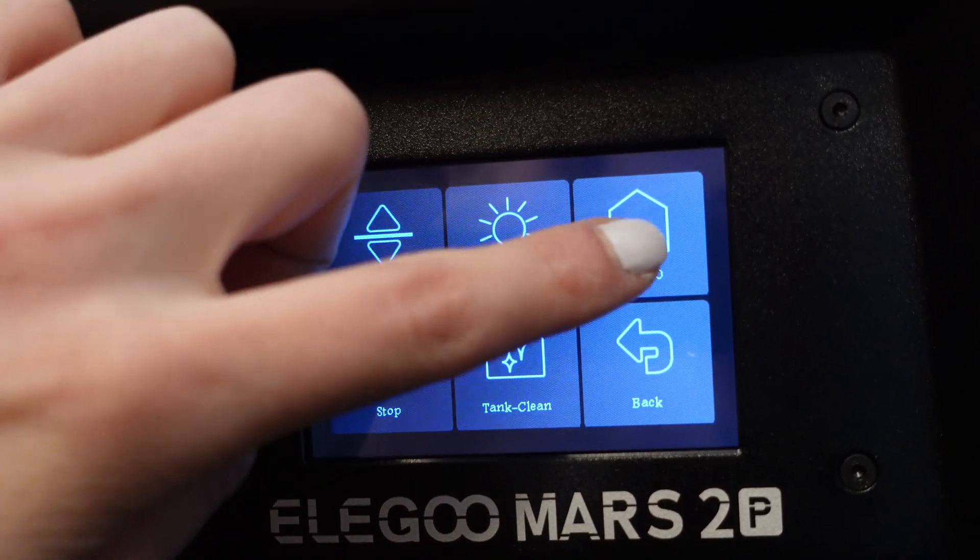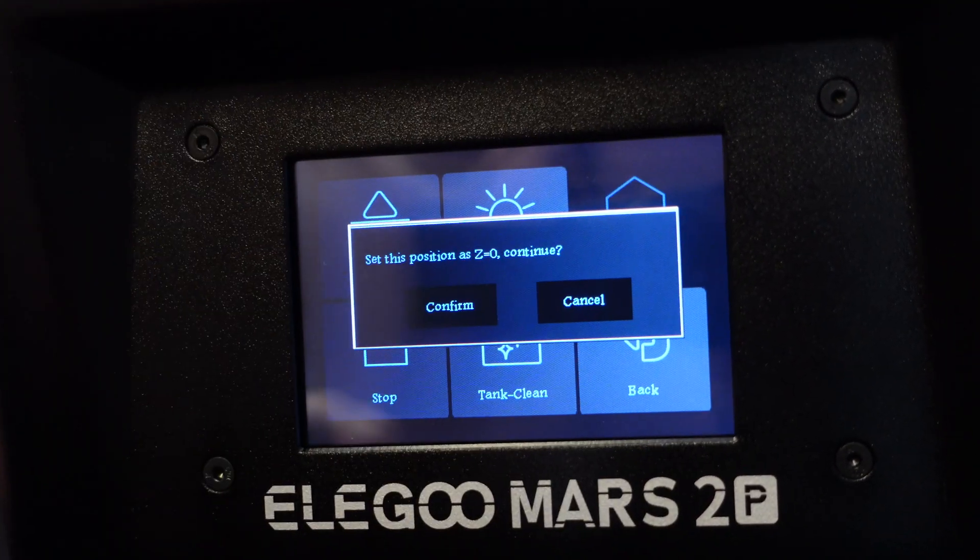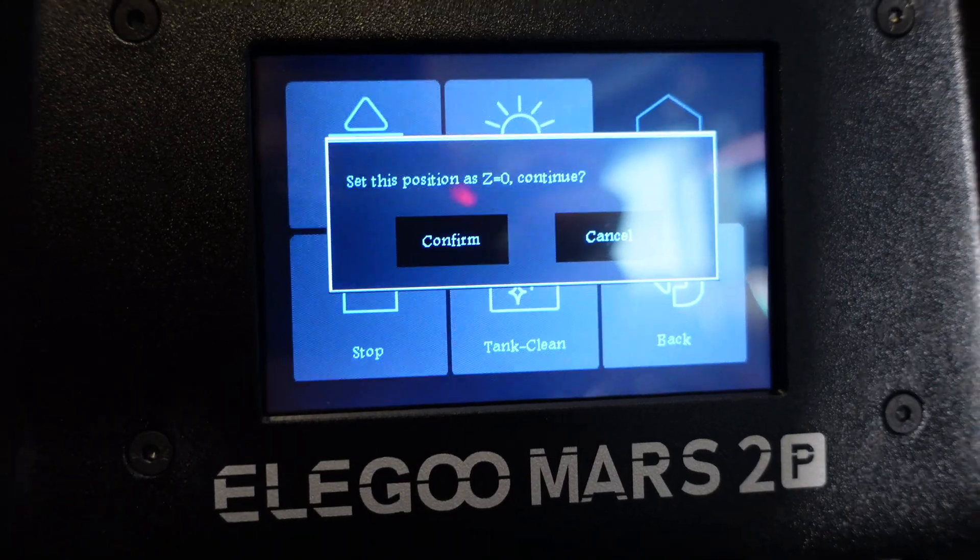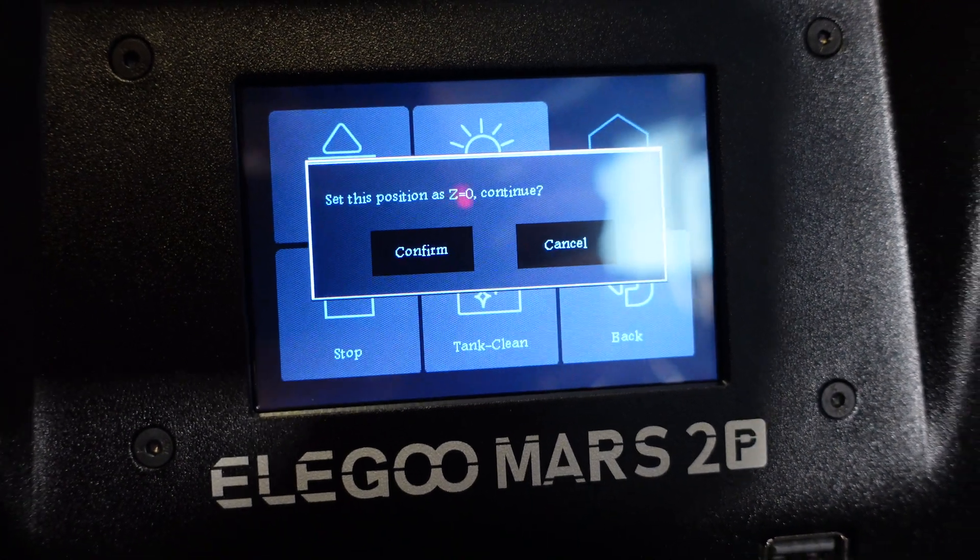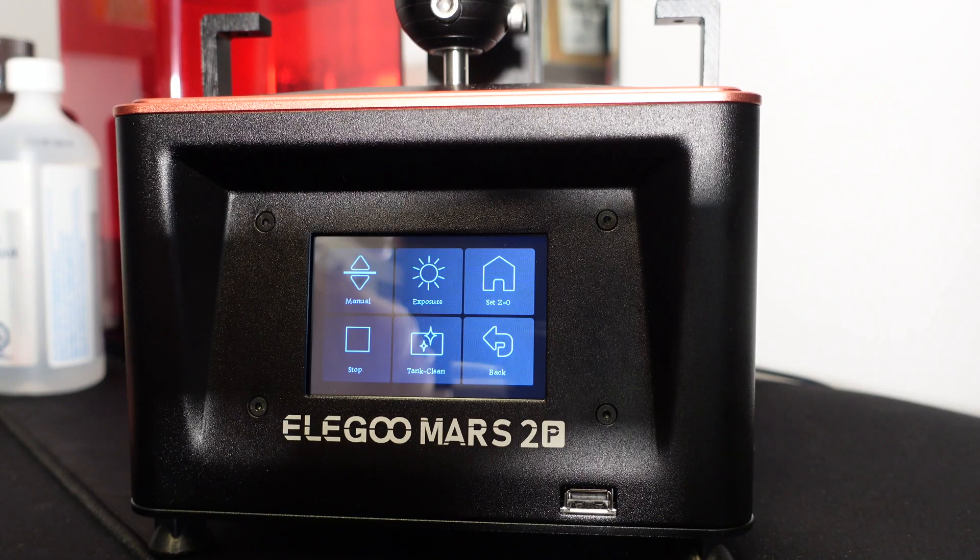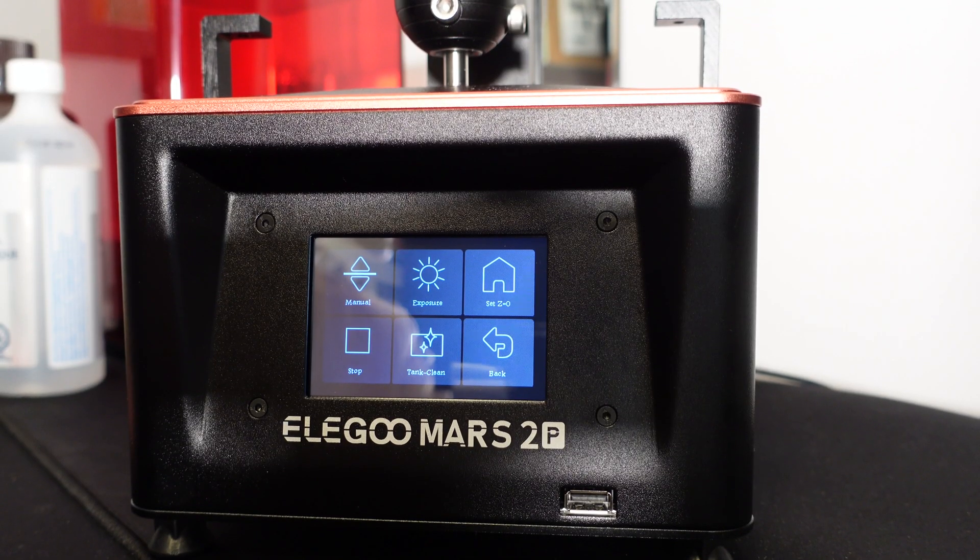After the leveling is complete, we're going to set the current Z axis position as the initial height of the first layer of printing.